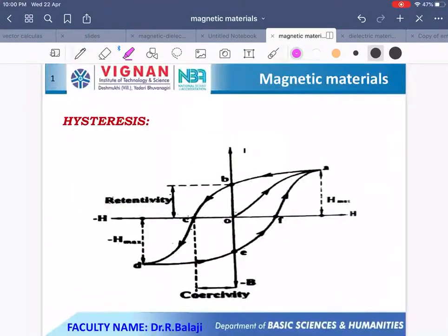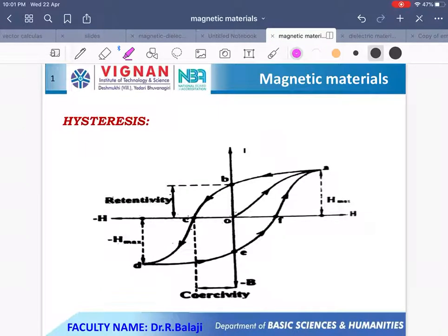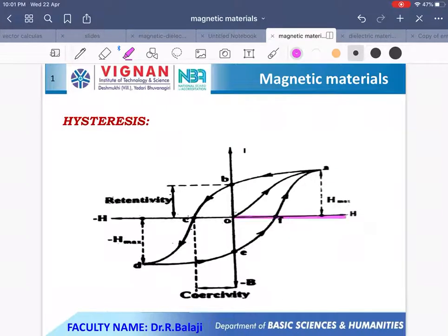Now we study the hysteresis curve. Consider an unmagnetized ferromagnetic substance, say an iron bar, placed in a magnetic field. When the magnetic field is slowly increased, the variation of intensity of magnetization I with respect to applied magnetic field intensity H is shown in the diagram.